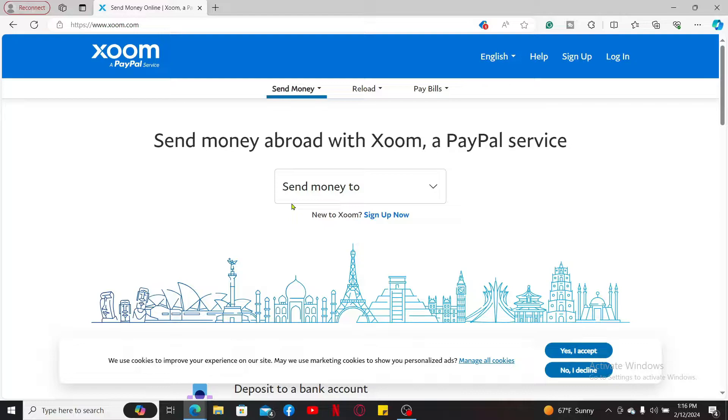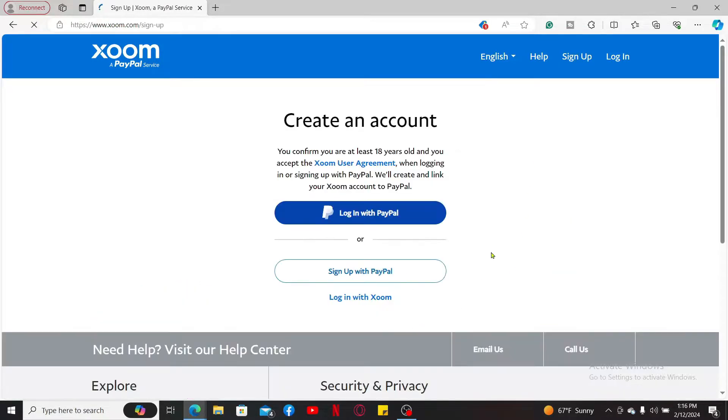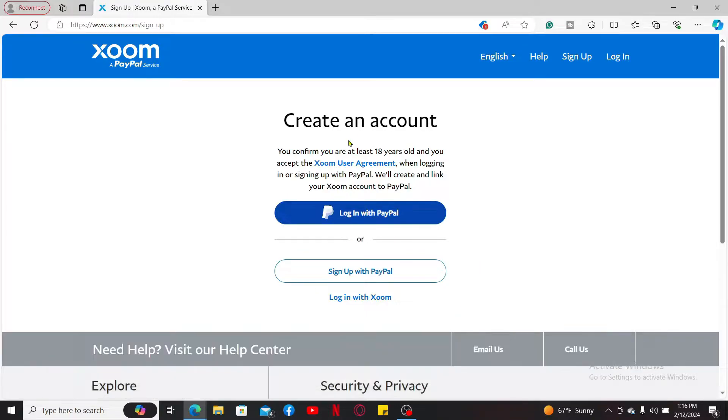To sign up for a new account, click on the sign up button at the top right corner and then you will be able to see this interface. You can create a new account by logging in with your PayPal account.